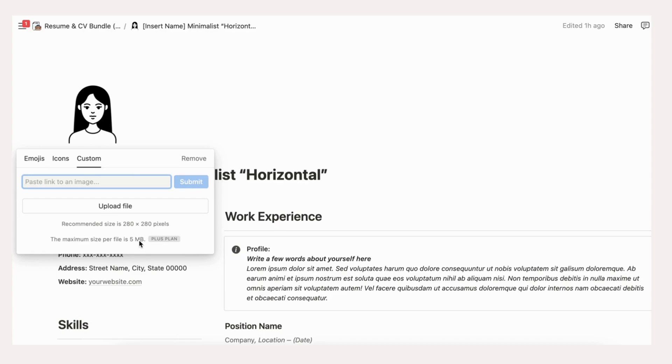Once you find the right picture, follow these steps. If the template has the photo in the icon section, click at the icon and replace with your own picture. The photo size recommended is 280 by 280 pixels.